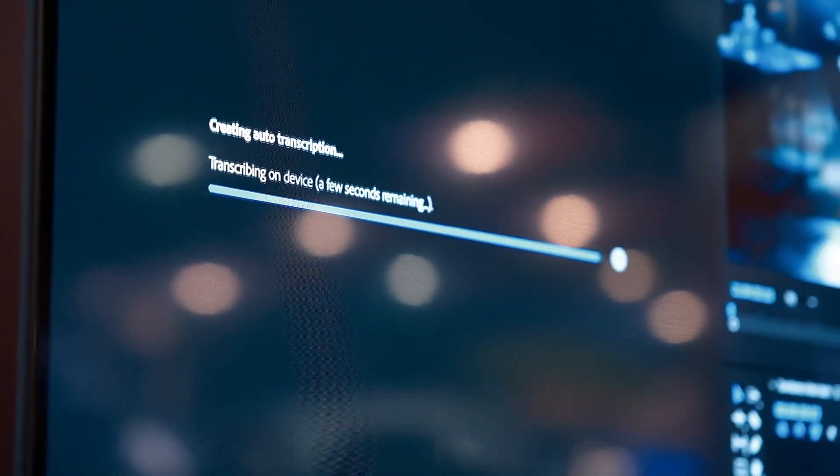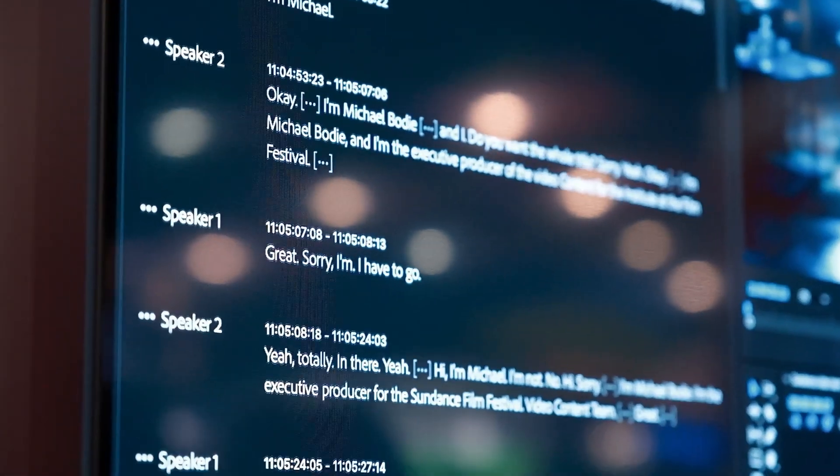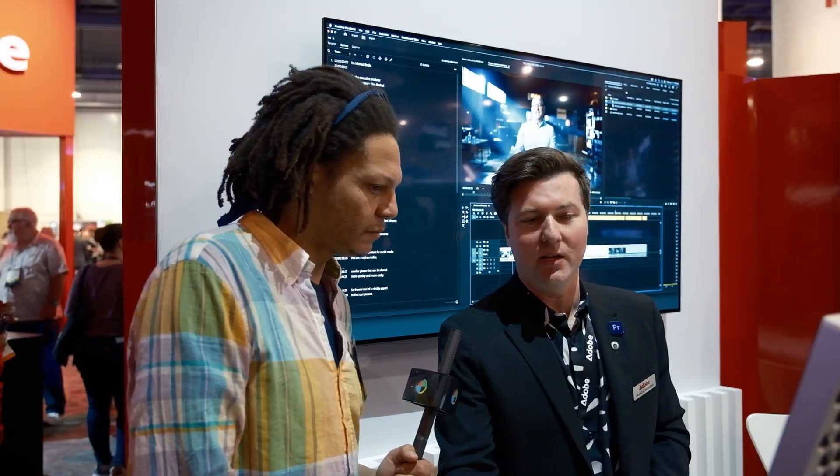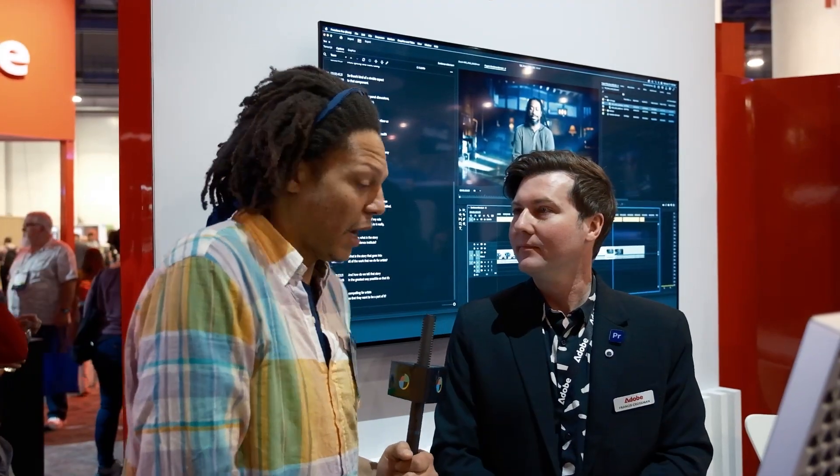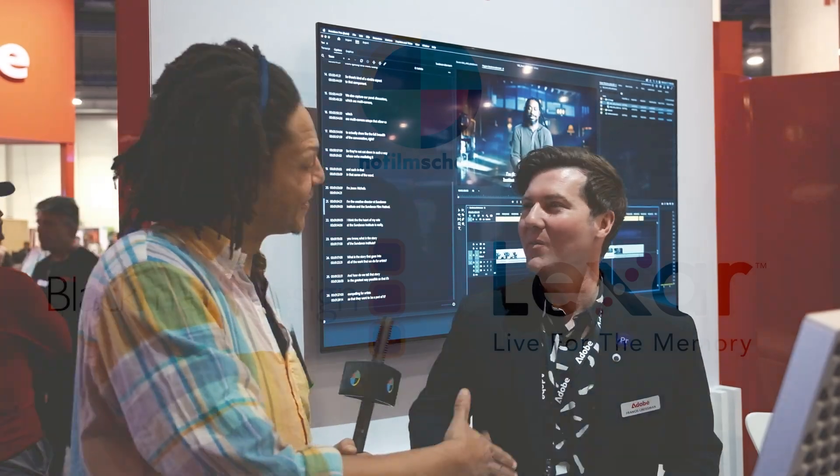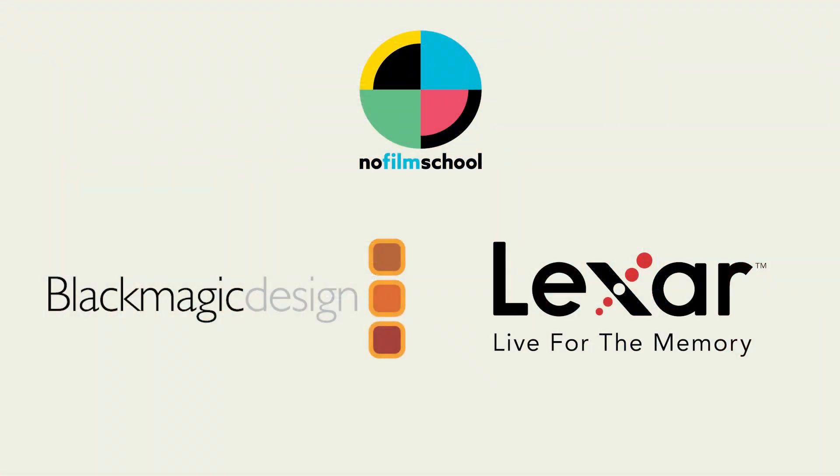Yeah, that's amazing. So we're really excited about this. We really think that it's going to change the way people edit. I agree. Yeah. Thanks for coming by. Thank you.